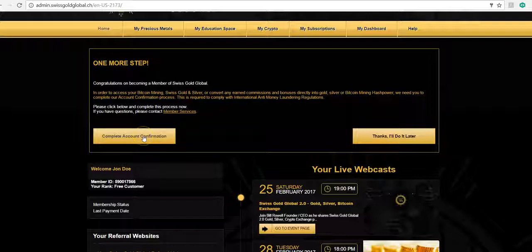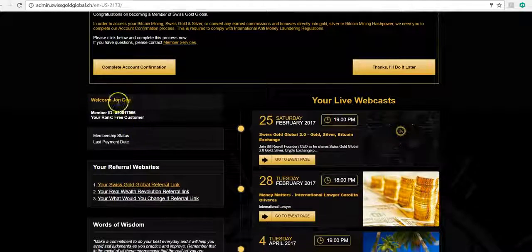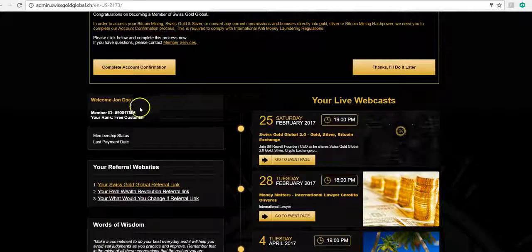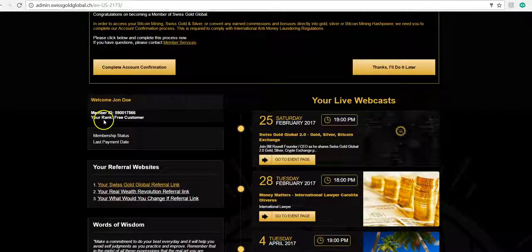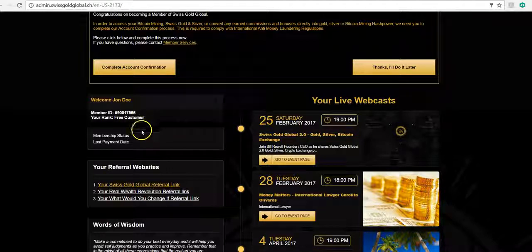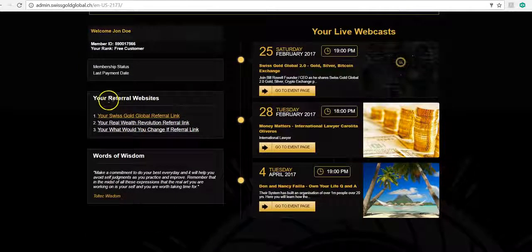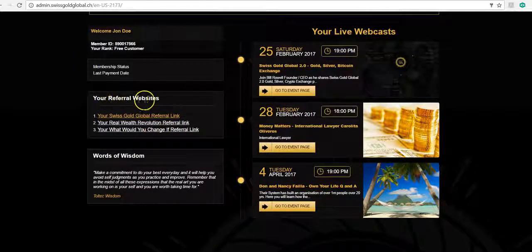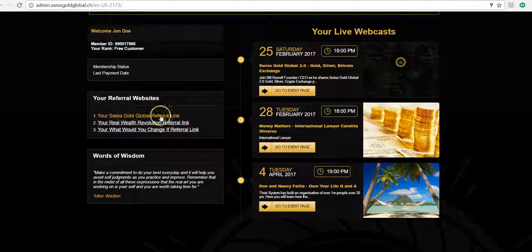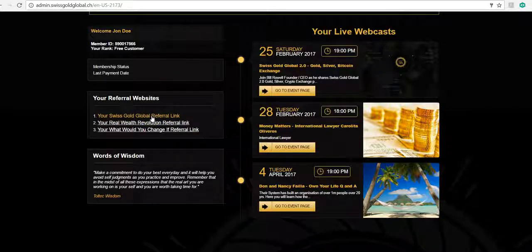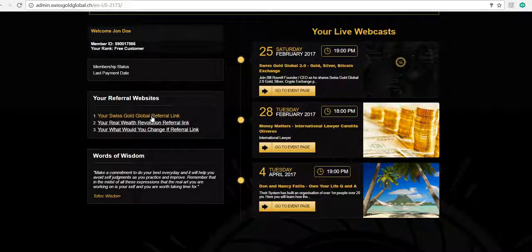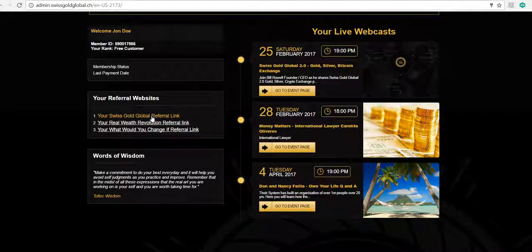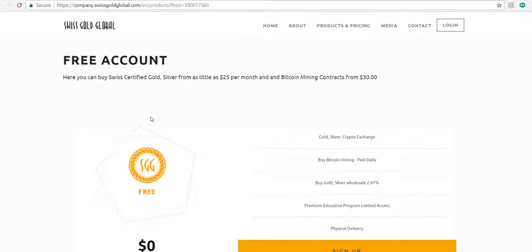As you scroll down, you'll see your name, the free member, your ID number, your rank which says free customer. And then down here it says your referral websites. So this website here is the one that you want to be able to get. If you're a free member and you wanted to refer me, you would click on this link. It takes you directly to the free member login.